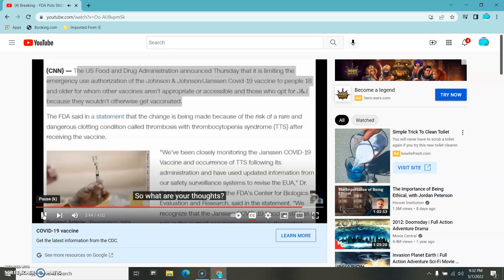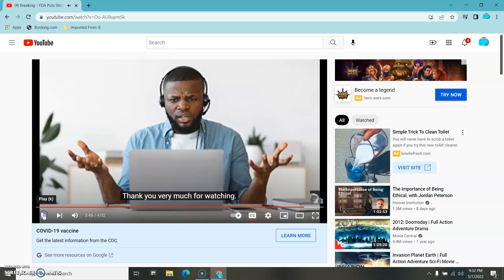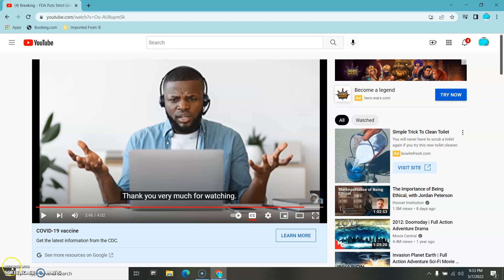So what are your thoughts? Put those comments down below. I think YouTube is guilty of mass murder, and they need to reinstate my account and everybody else that's been talking about this shit. Now!